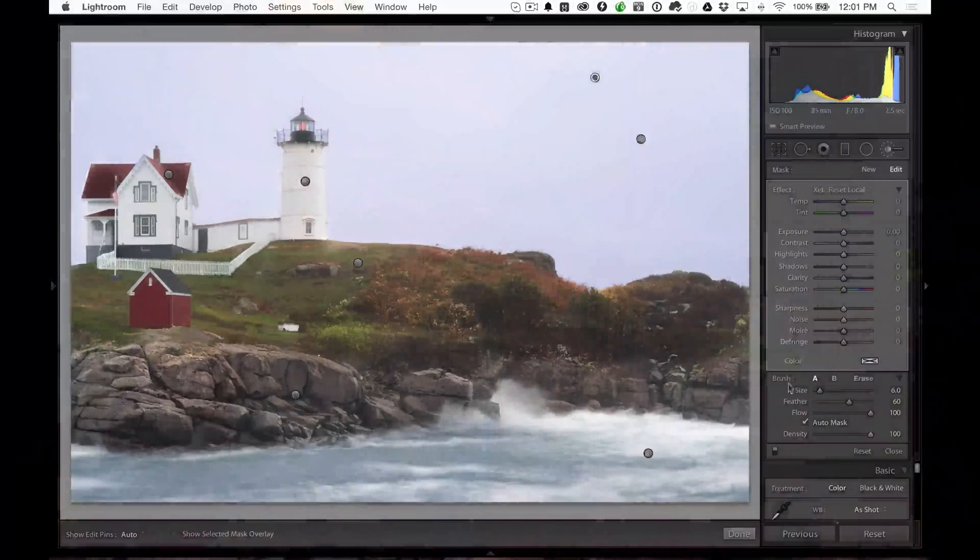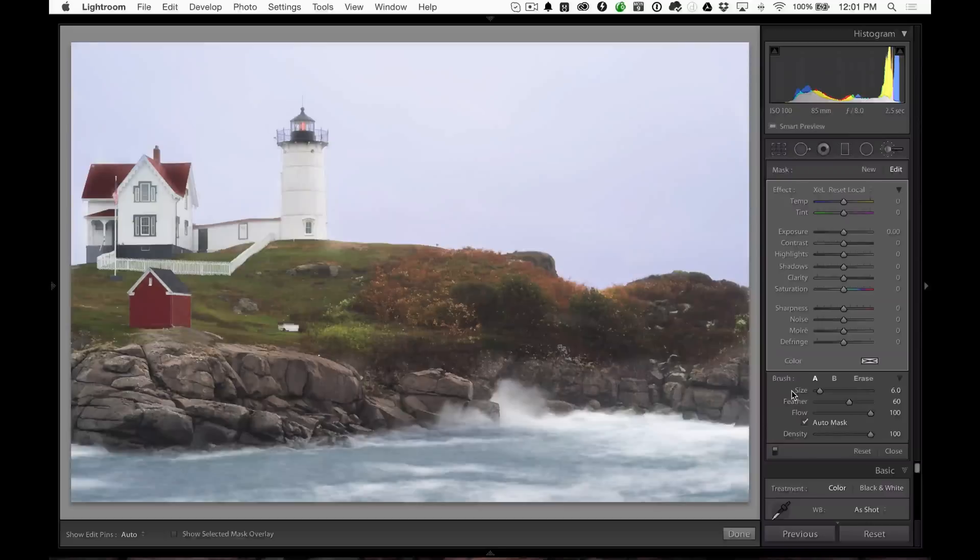Hi everyone, this is Scott Wyden-Kivowitz, and I want to do a quick video showing how I add dimension to a photograph inside of Lightroom using the brush tool. And you can see here there's a photo.